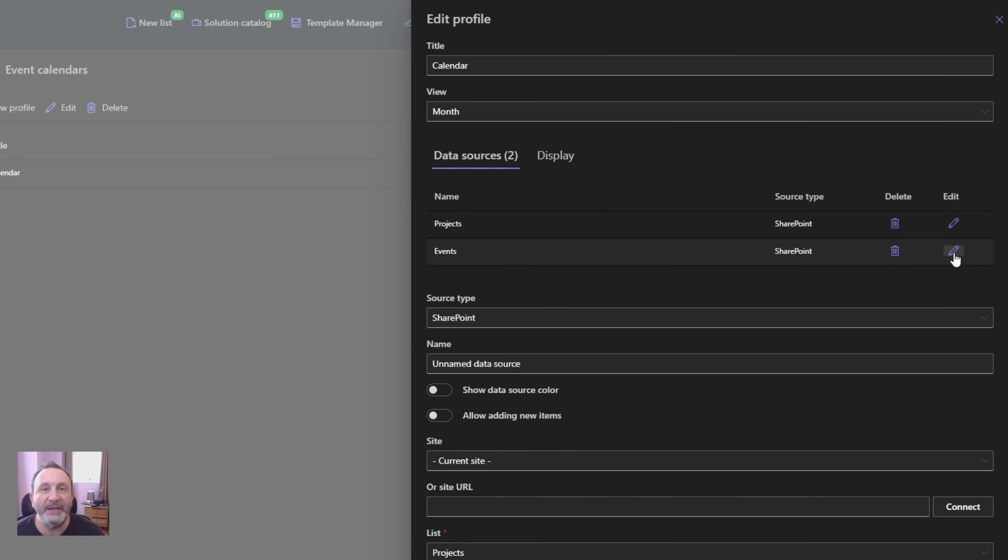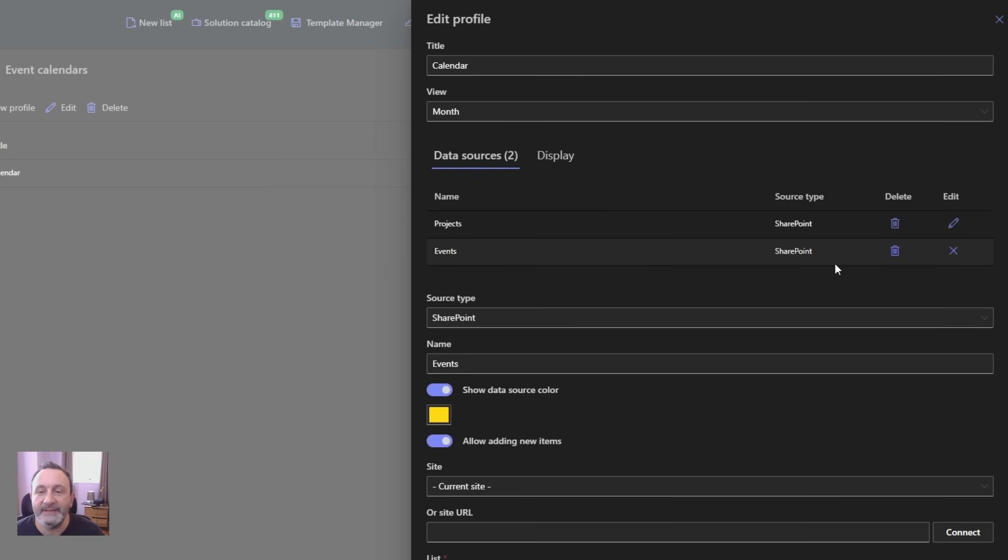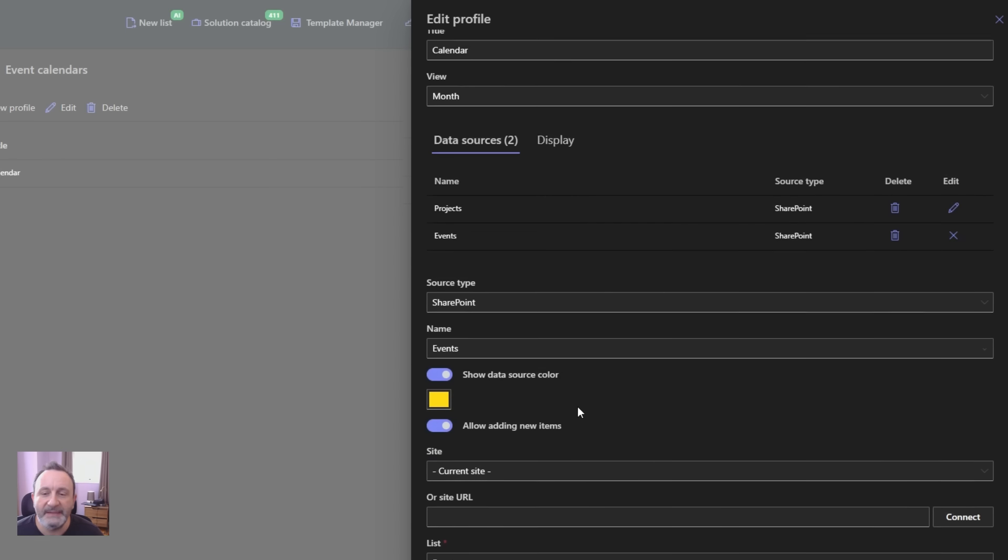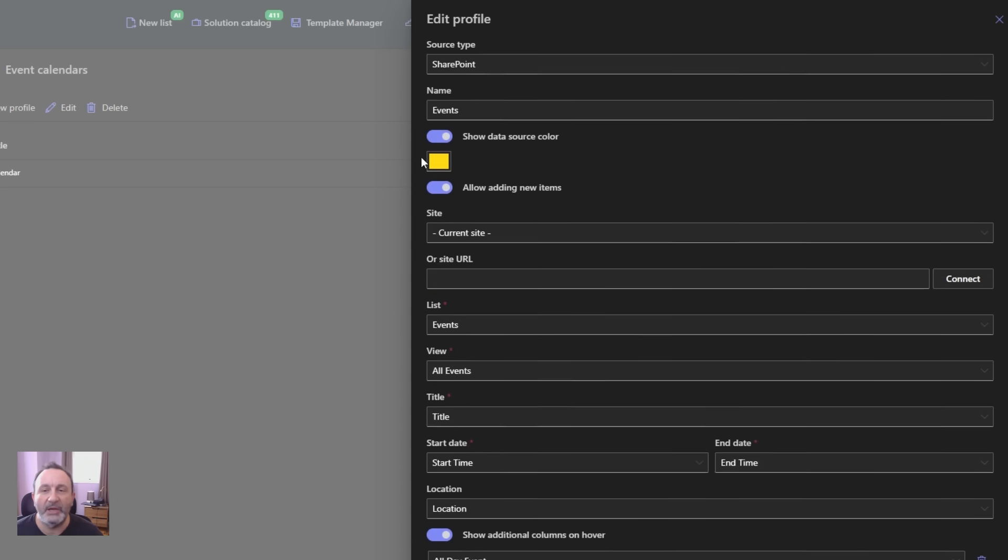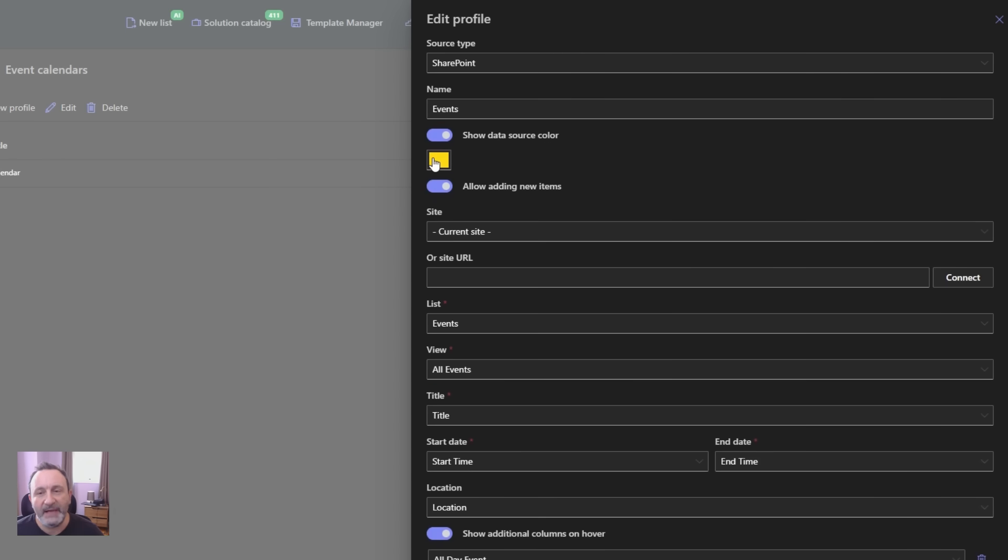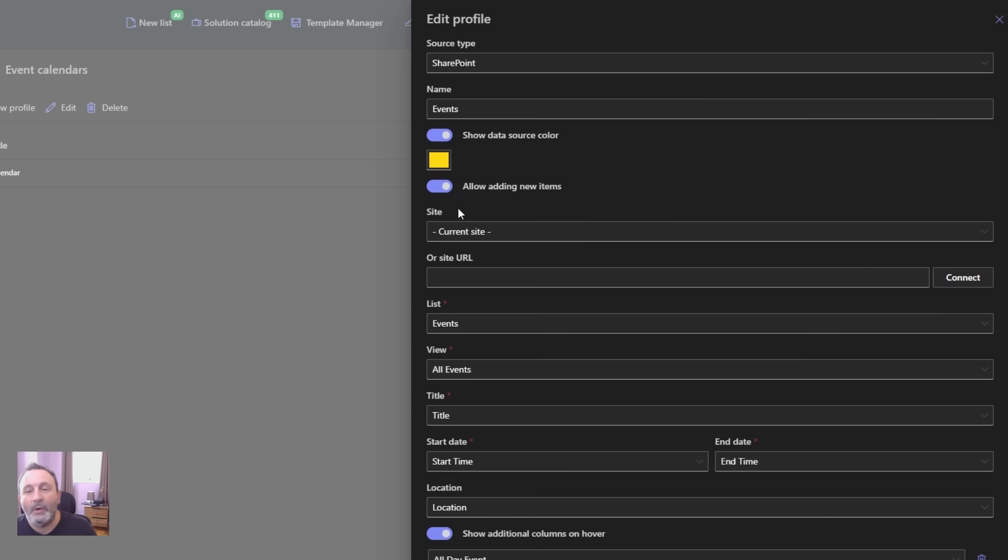In this case, let's take a look at my events data source. It goes to a SharePoint list named events. This is the color that I assigned to it. I can also allow or disallow adding new items directly from the calendar.